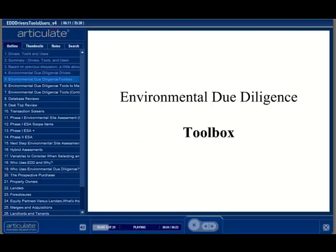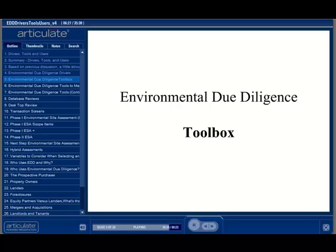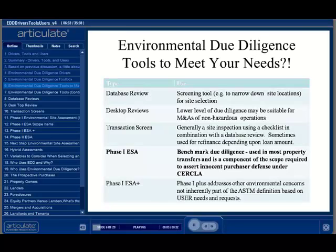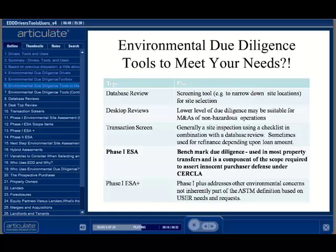Now that we know what the drivers are, we want to introduce you to a number of approaches or tools to conduct environmental due diligence, each with different levels of due diligence and not all constituting compliance with all appropriate inquiry under CERCLA. The most common tools are shown in this table, ranging from database reviews to an in-depth assessment beyond the ASTM criteria for a Phase I. The tools on this page are largely paper studies, with site inspections being an integral part of the Phase I ESA and ESA+.